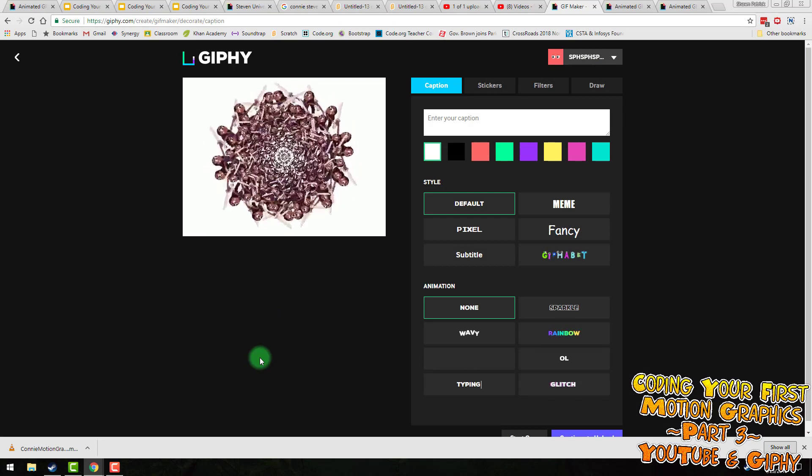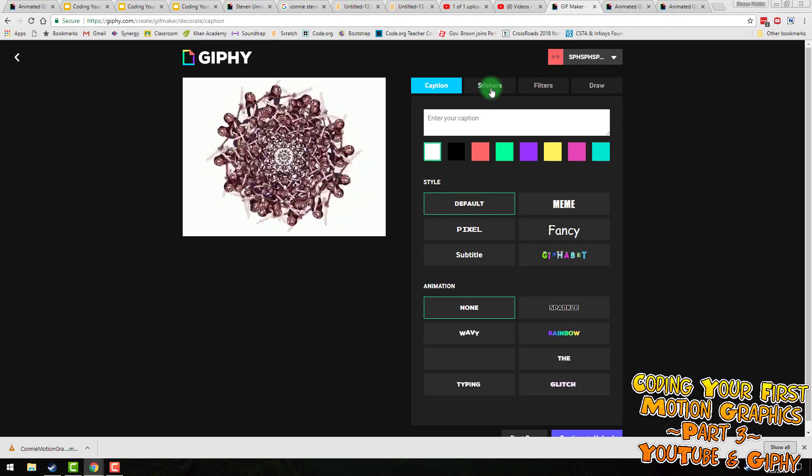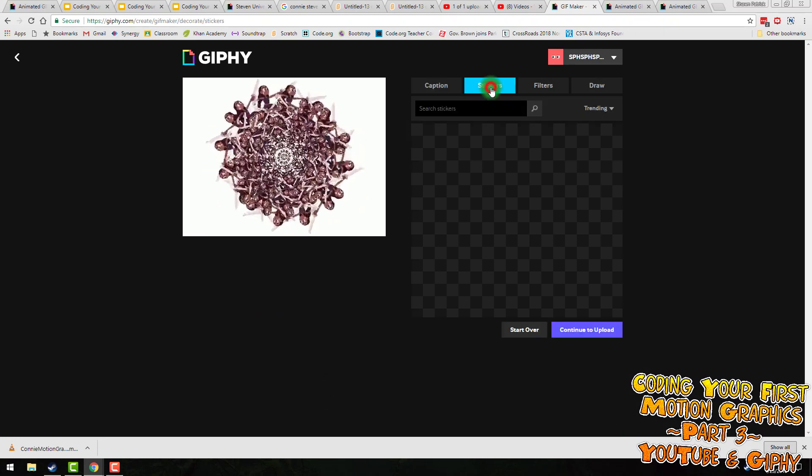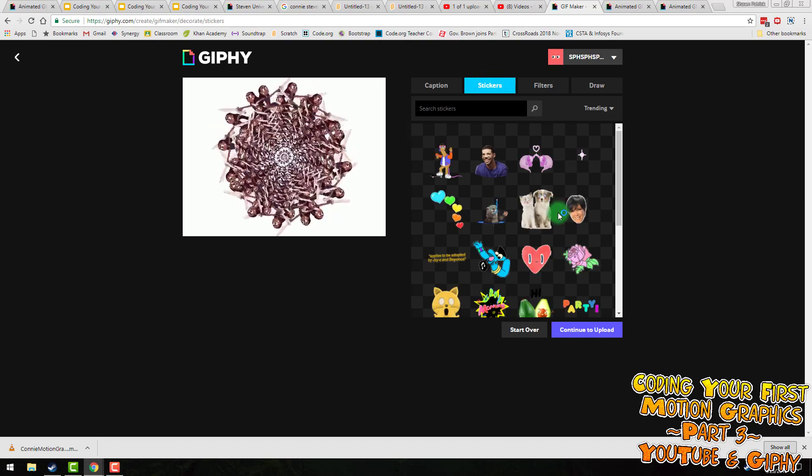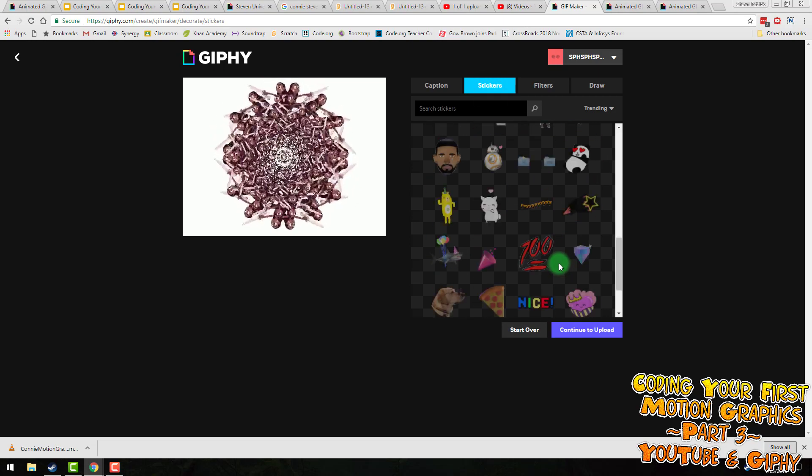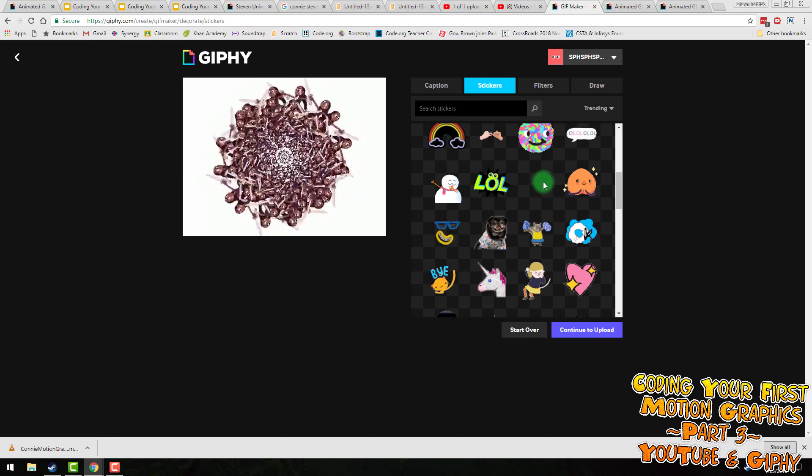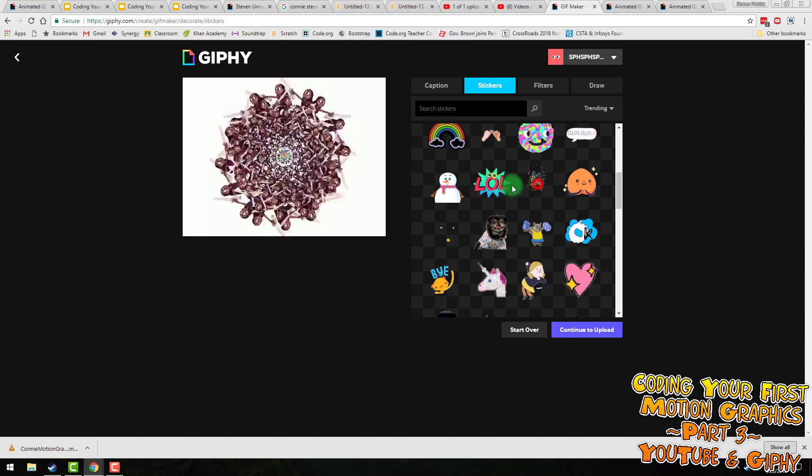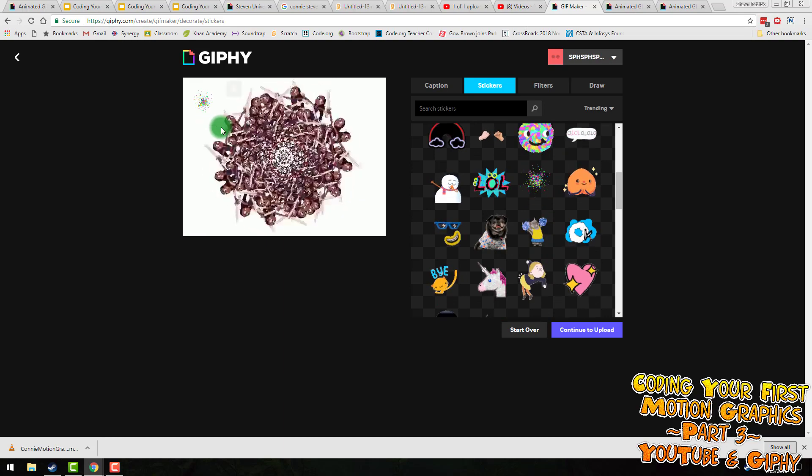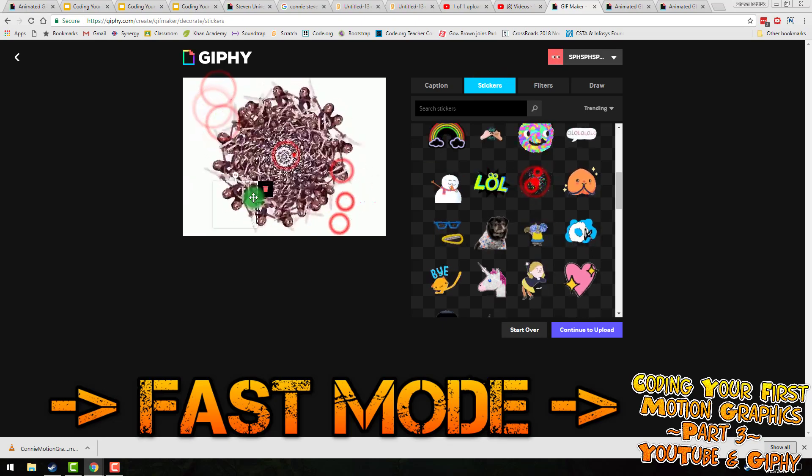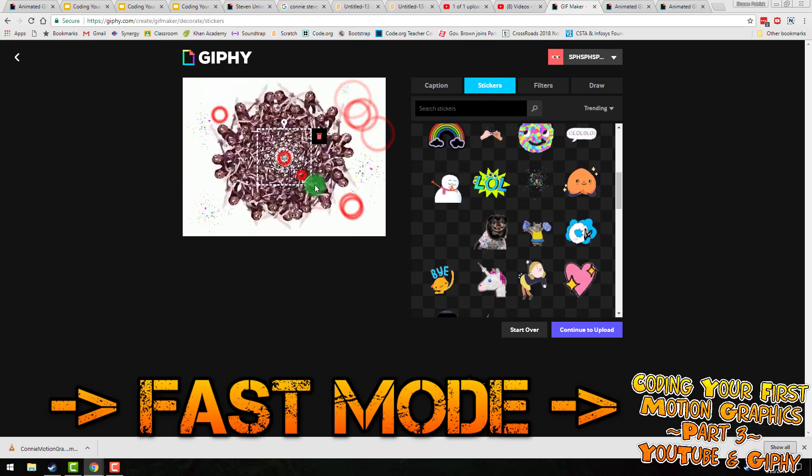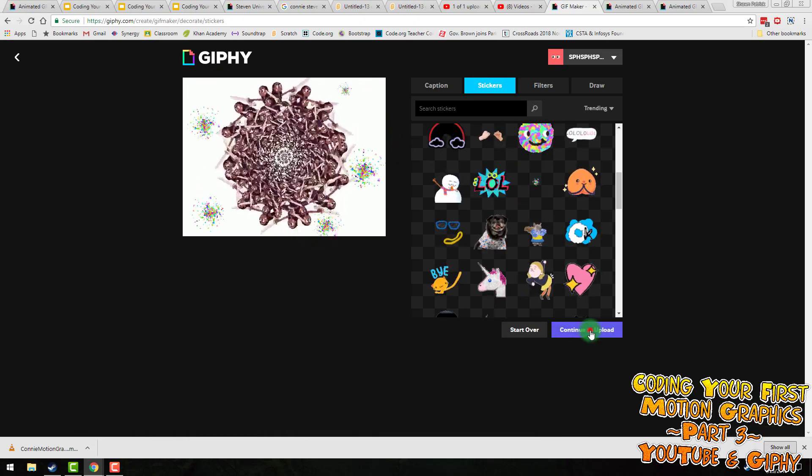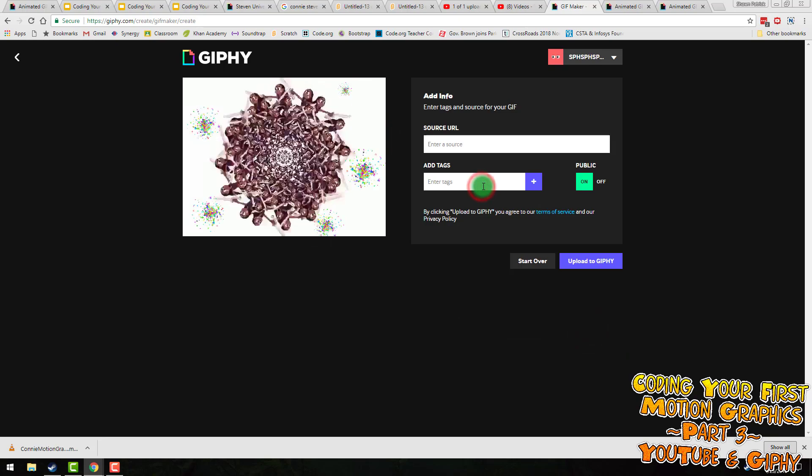All right. So once we've loaded up our GIF, we could add some text to it if we want. We could also add some stickers. For example, there's quite a lot of funny ones. I can take some of these and maybe add a little bit of something. Then I'm going to continue to upload.